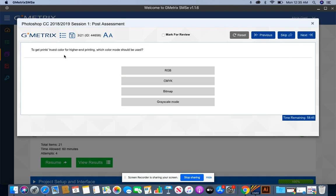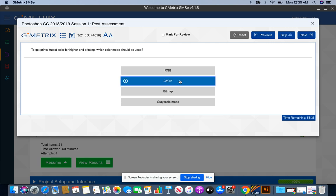To get prints truest color for high-end printing, which color mode should be used? If you're going to print anything out, you always want to use CMYK, which stands for cyan, magenta, yellow, and black.